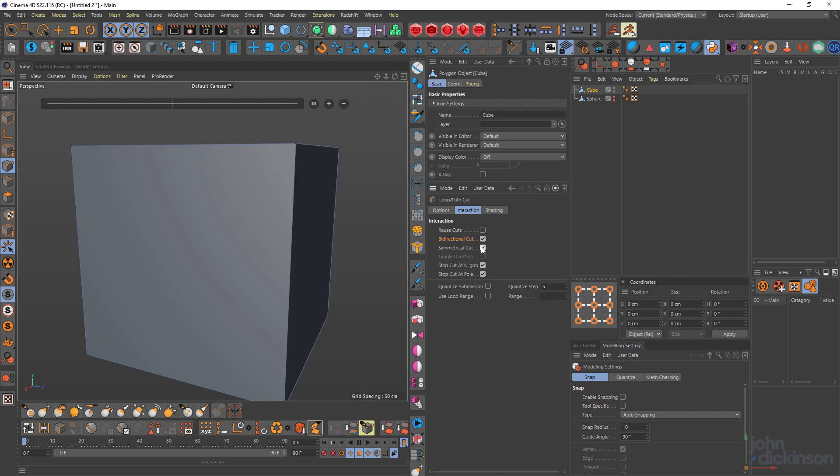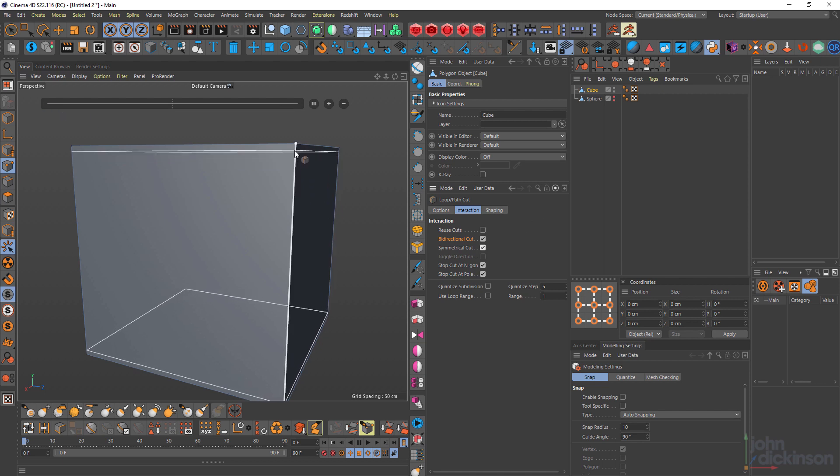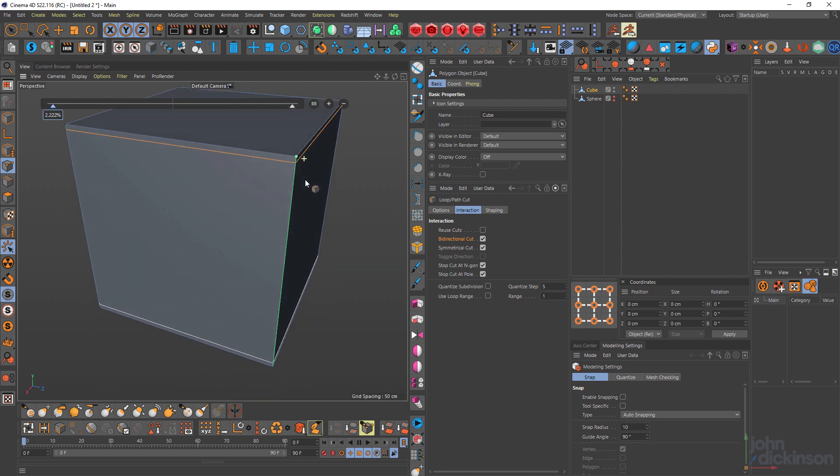But with symmetry, or symmetrical cut turned on, I can click and precisely position both cuts. So that's really handy.